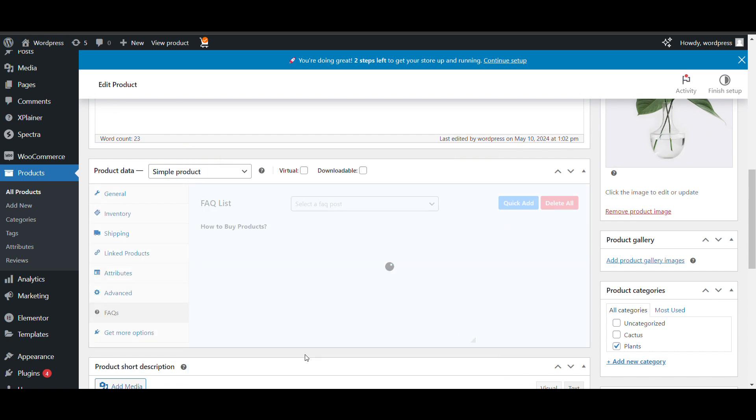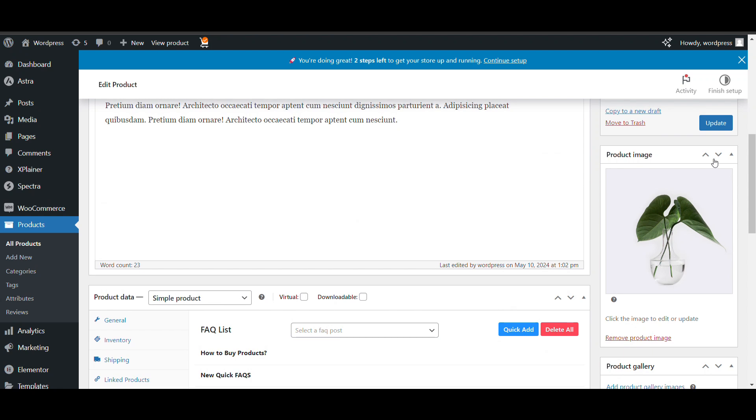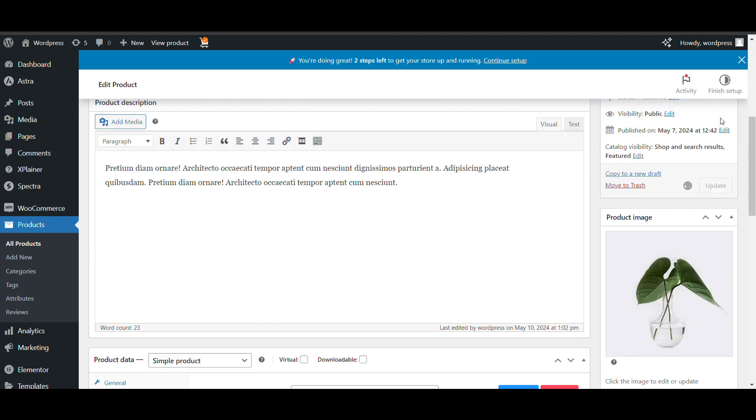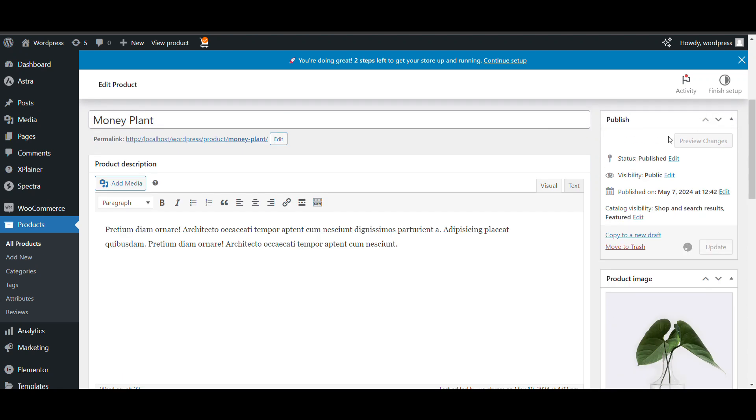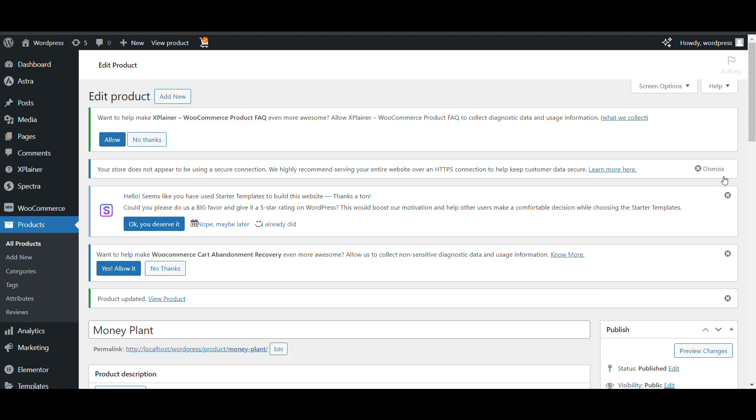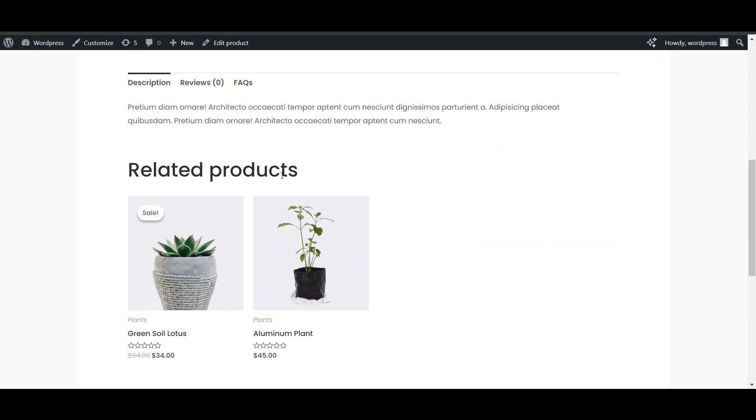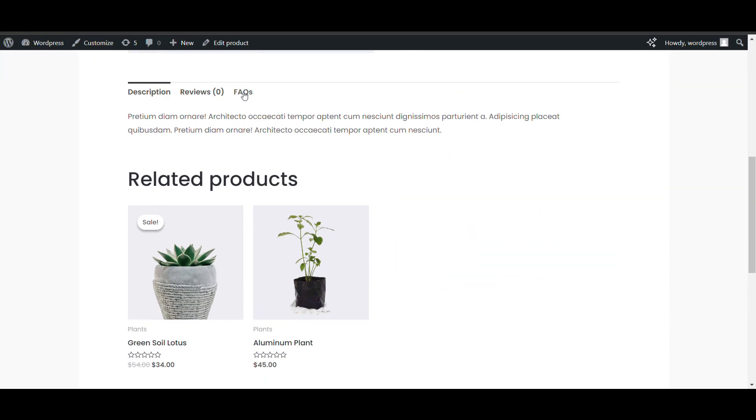New quick FAQs. You can also create new FAQs. Created. Update. Review.